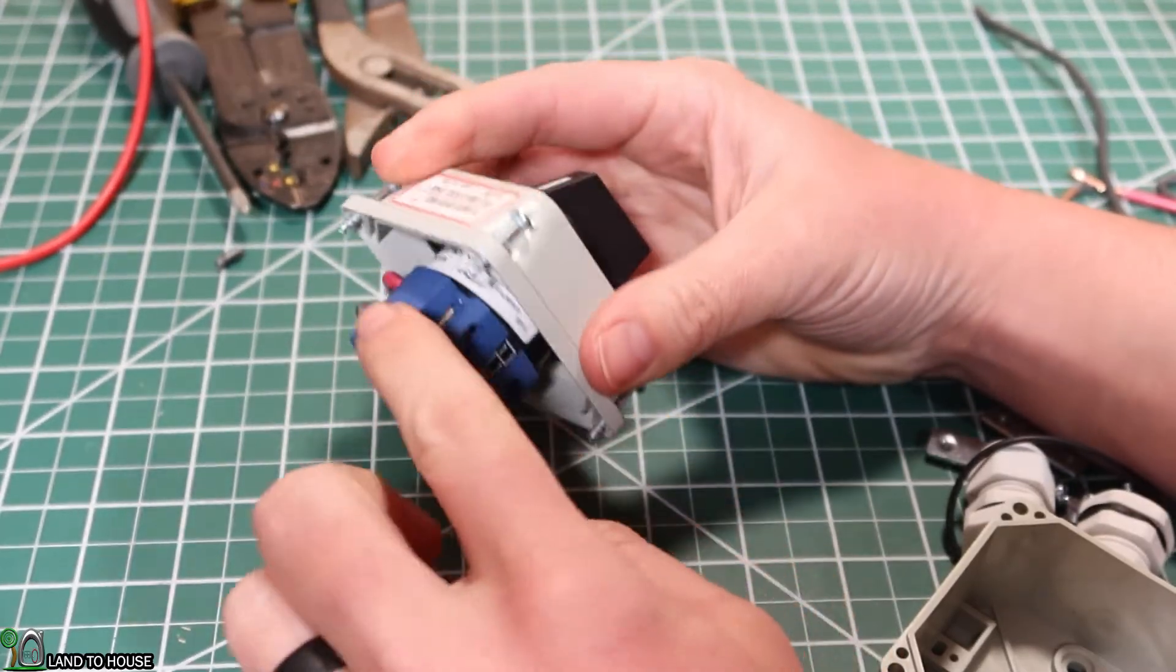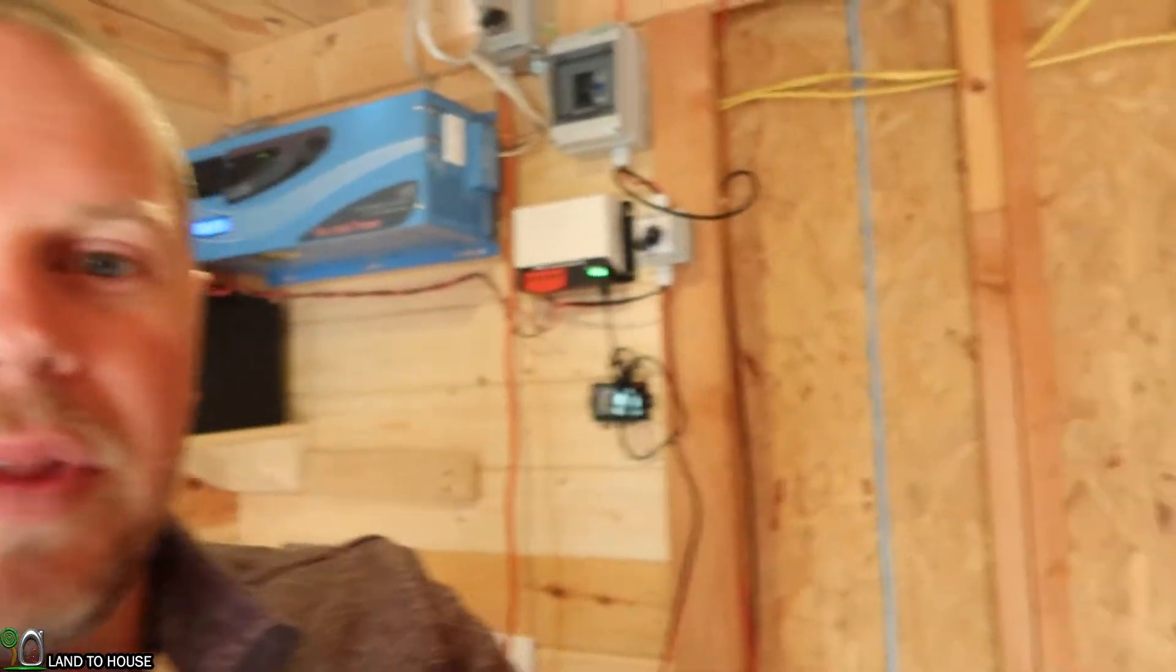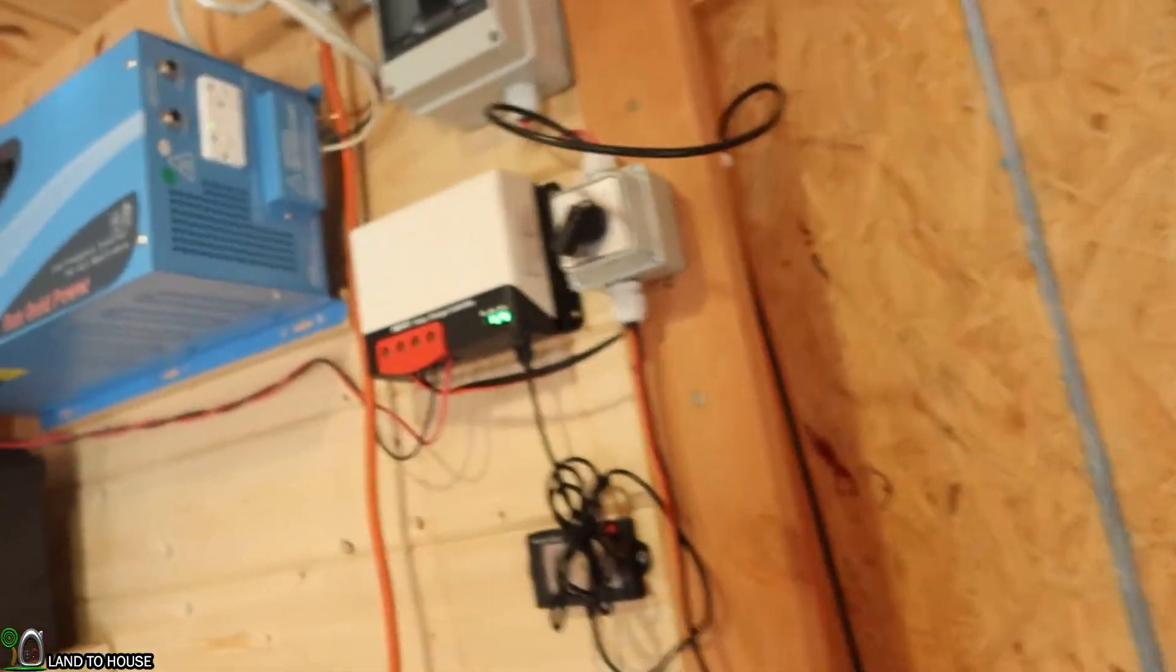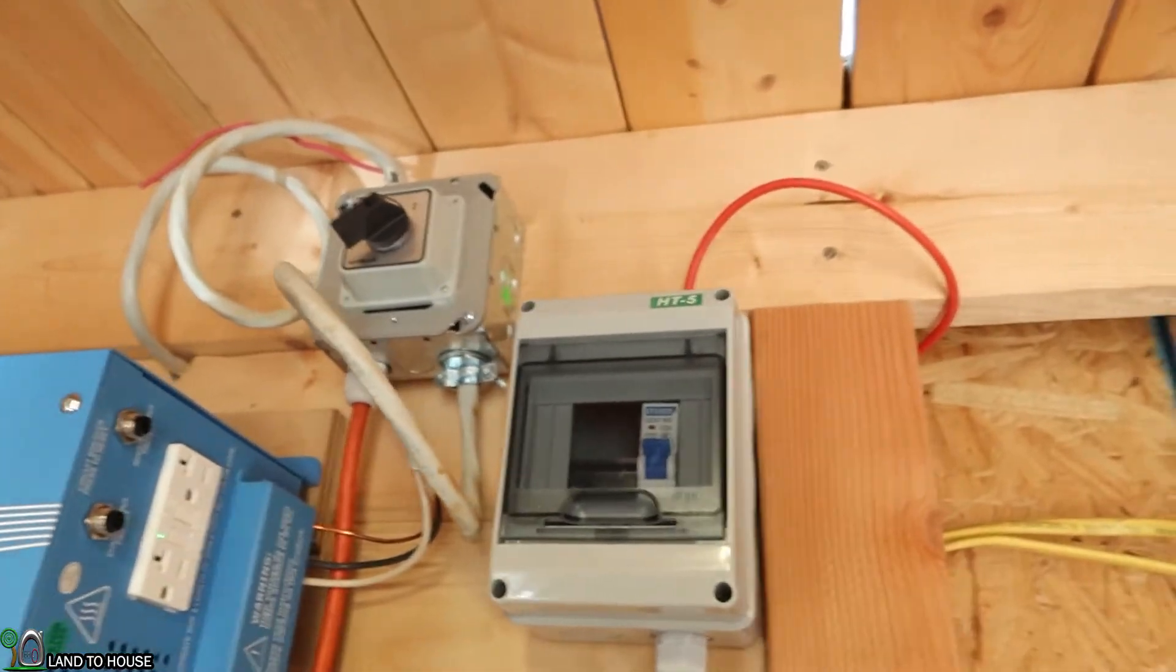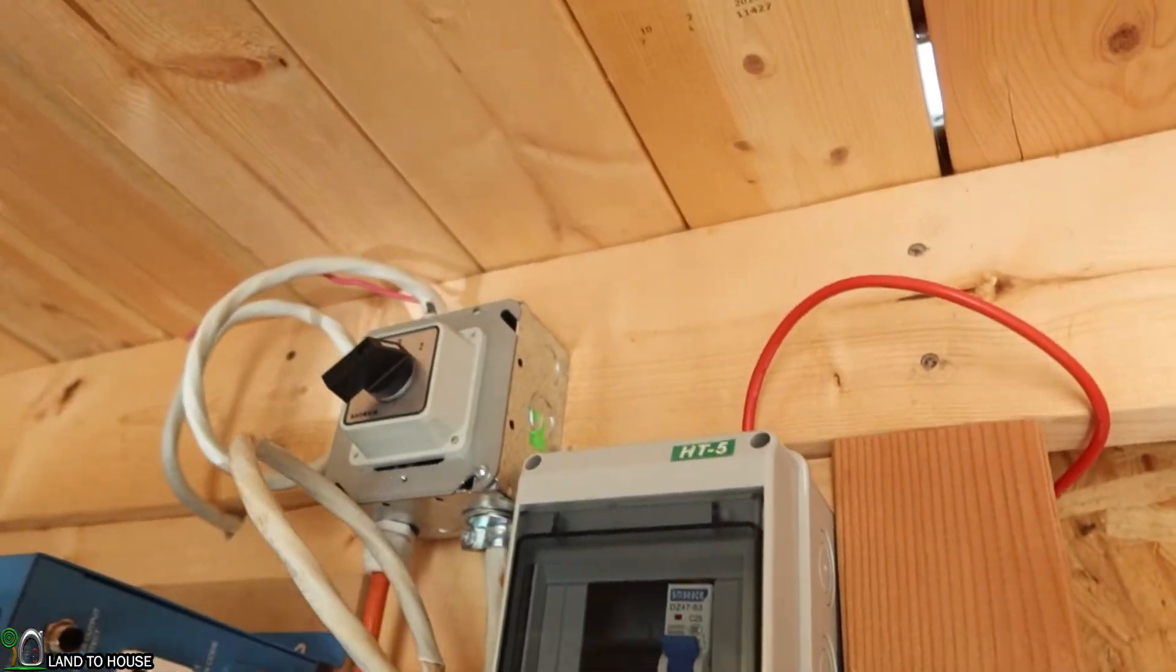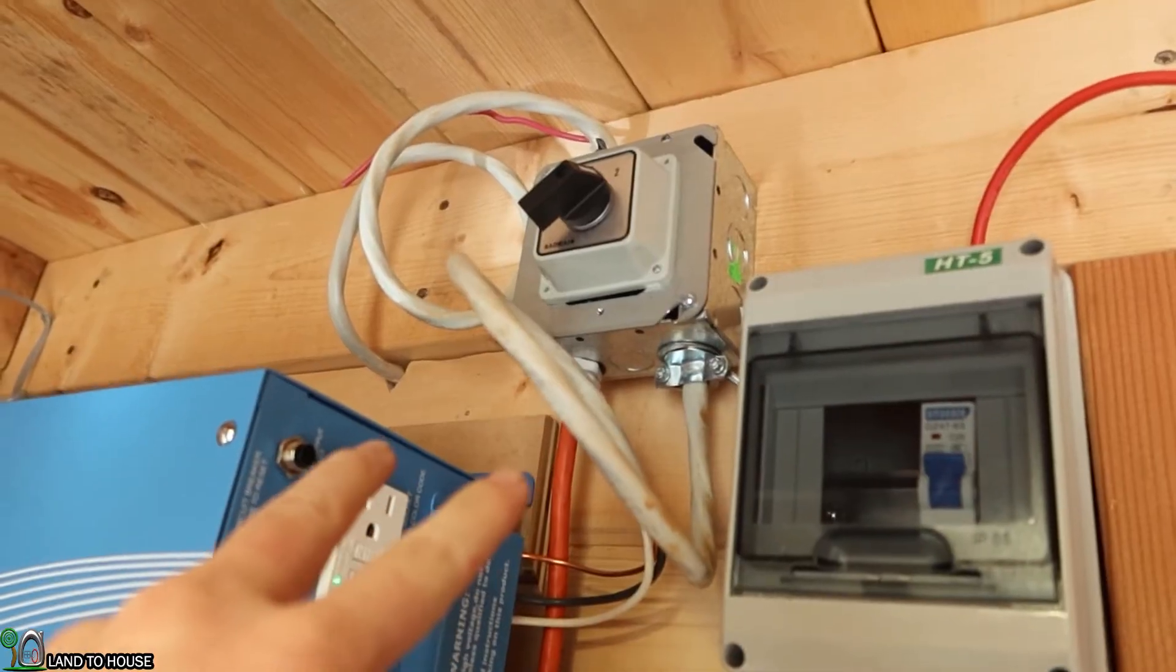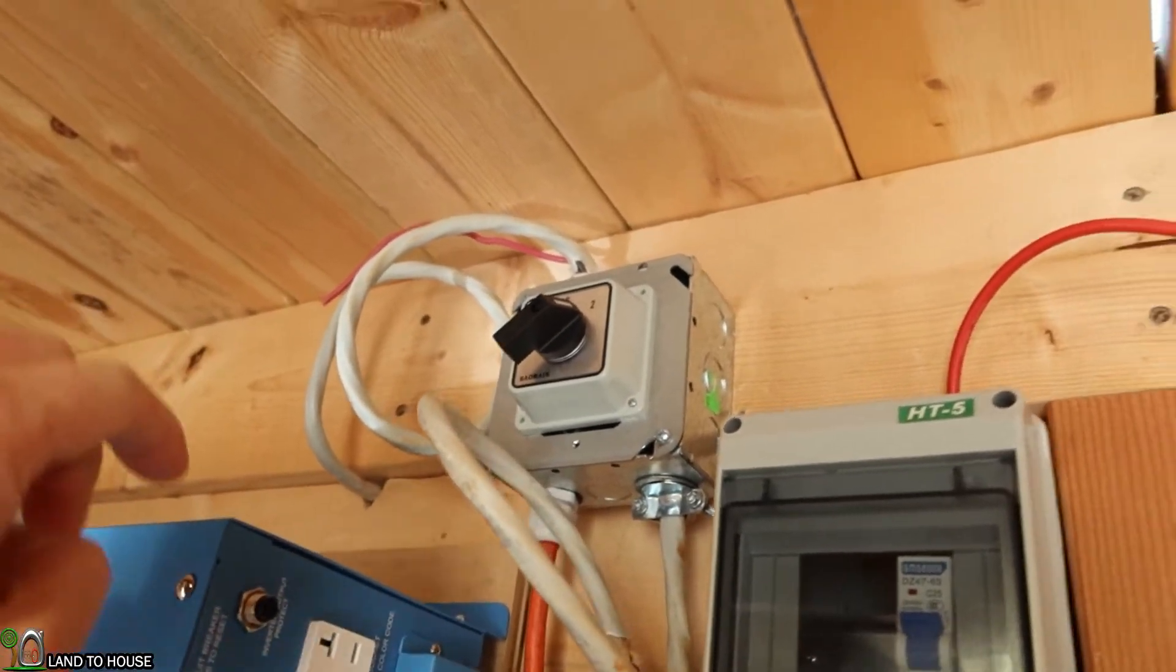I've installed two of these rotary changeover switches here in my tiny house. Let me show you what they're doing. They have opposite functions here. The first one up top I installed in this metal box. That is going to take two different inputs to one output.